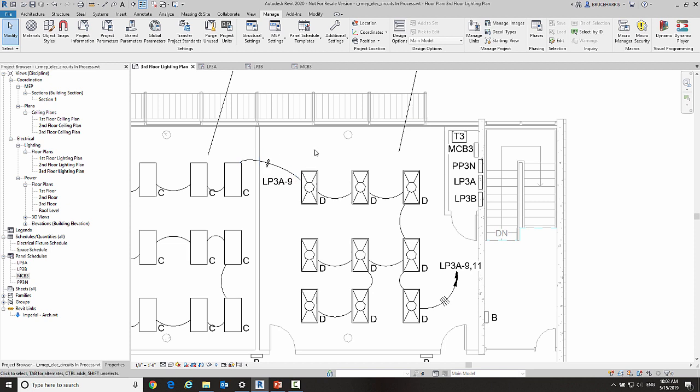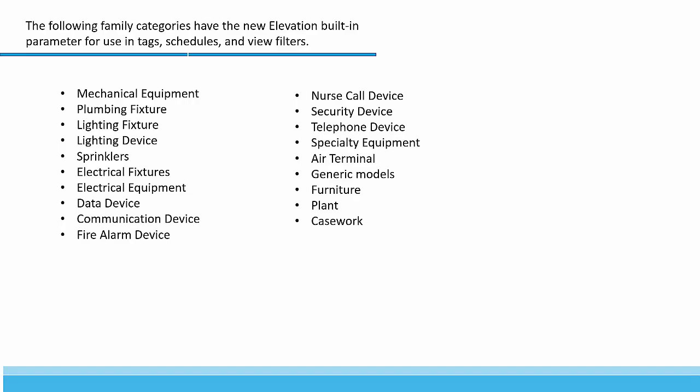Now the next thing we're going to talk about is the new built-in parameter for elevation.